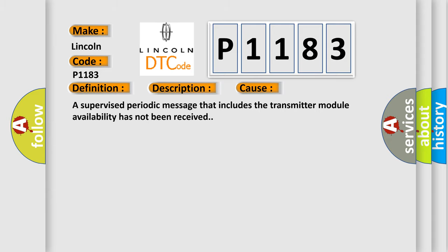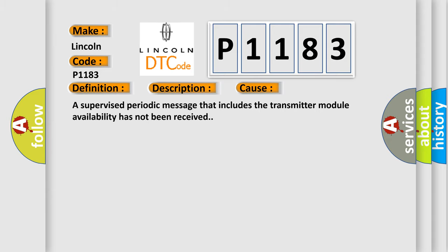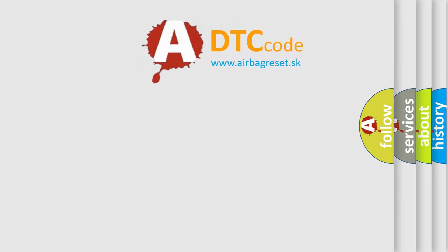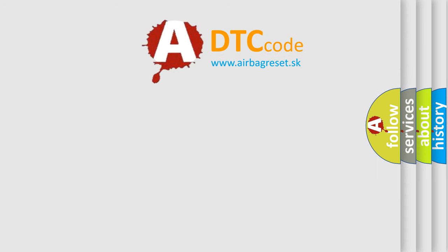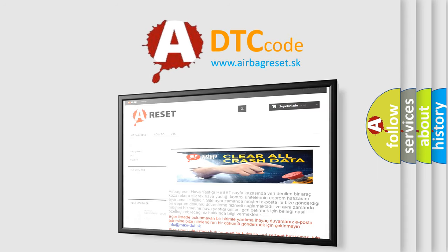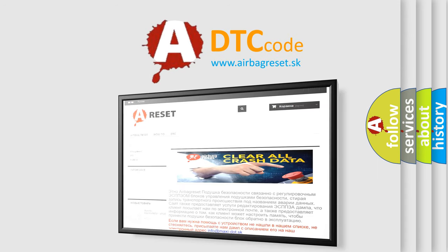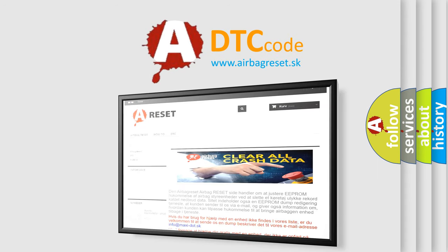The Airbag Reset website aims to provide information in 52 languages. Thank you for your attention and stay tuned for the next video.